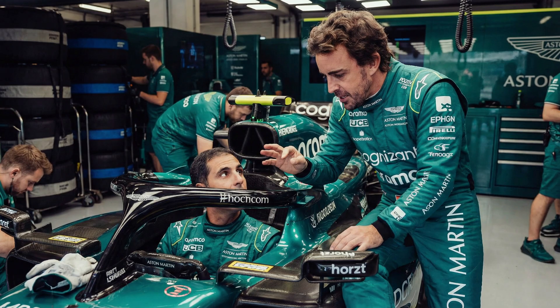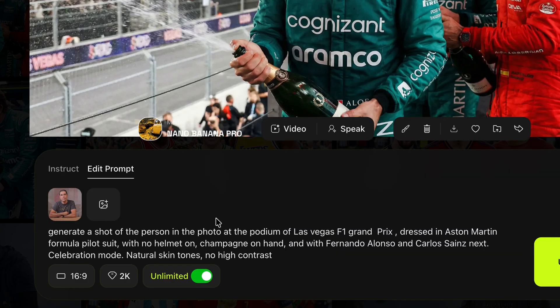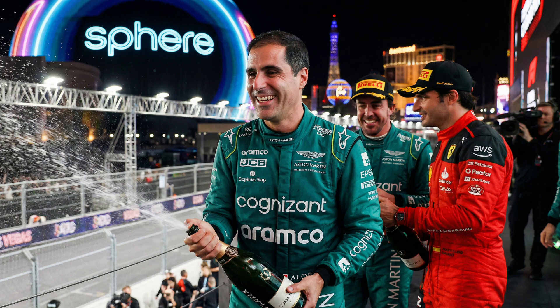Look at the quality — that's me inside the garage of an Aston Martin with Fernando Alonso talking to me, and the proportions are perfect. I then said: 'Generate a shot of this person in the podium of the Las Vegas Formula One Grand Prix dressed in Aston Martin with Fernando Alonso and Carlos Sainz next to me.' Look at this — absolutely amazing. The images are a little too contrasty and the blacks are maybe a bit too black, but the skin looks absolutely amazing and the proportions look great.